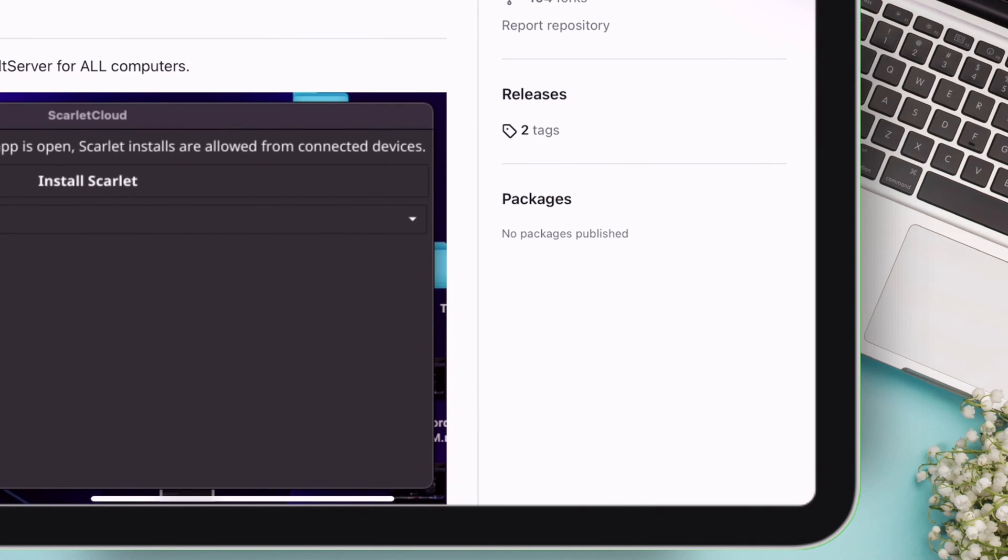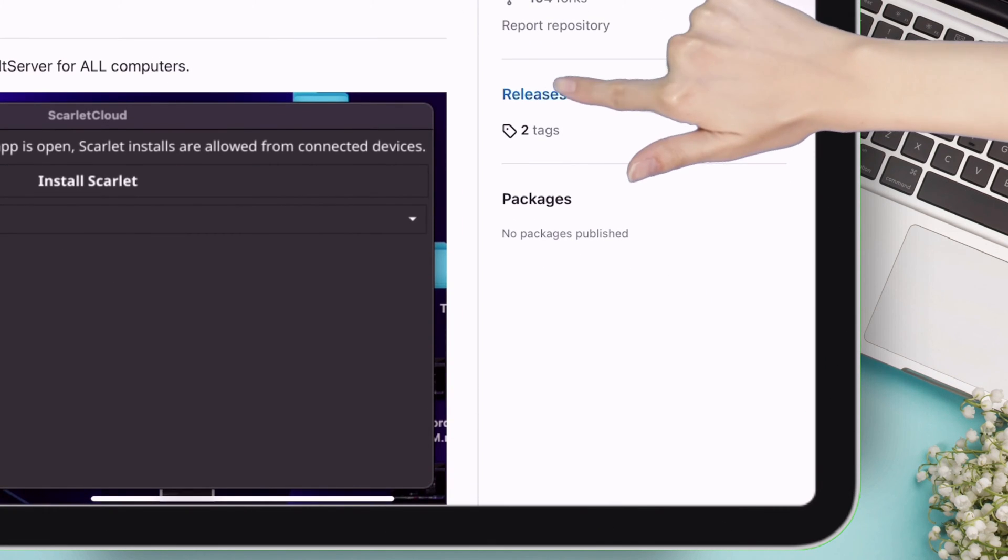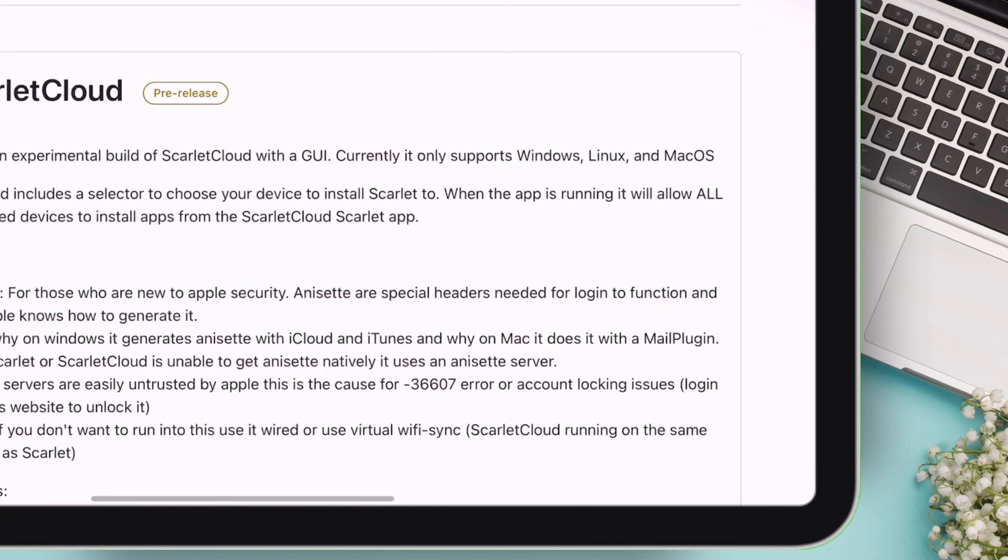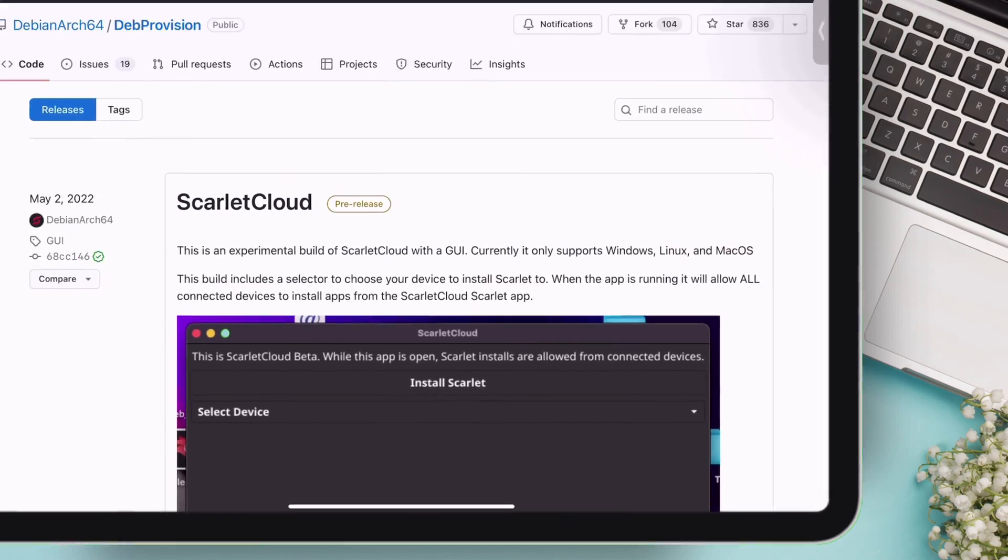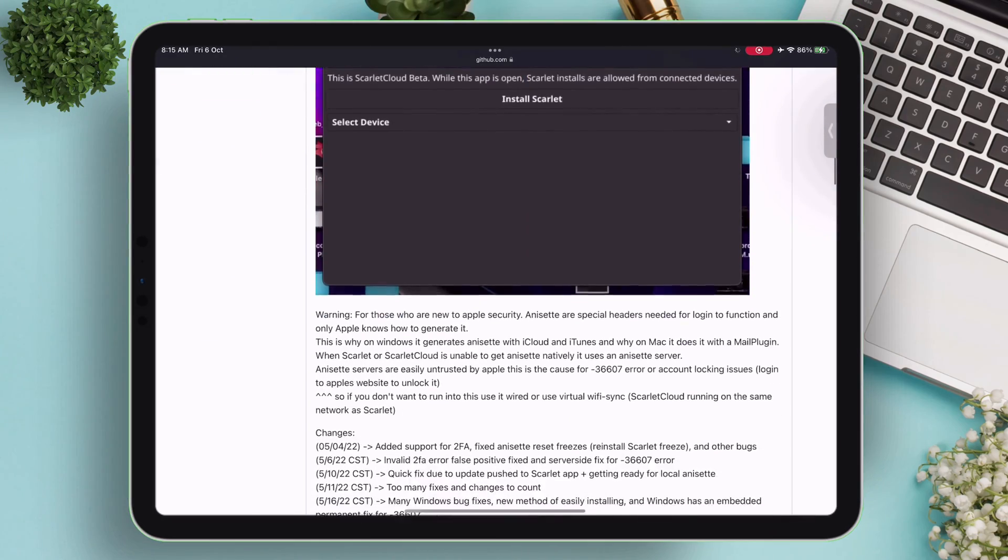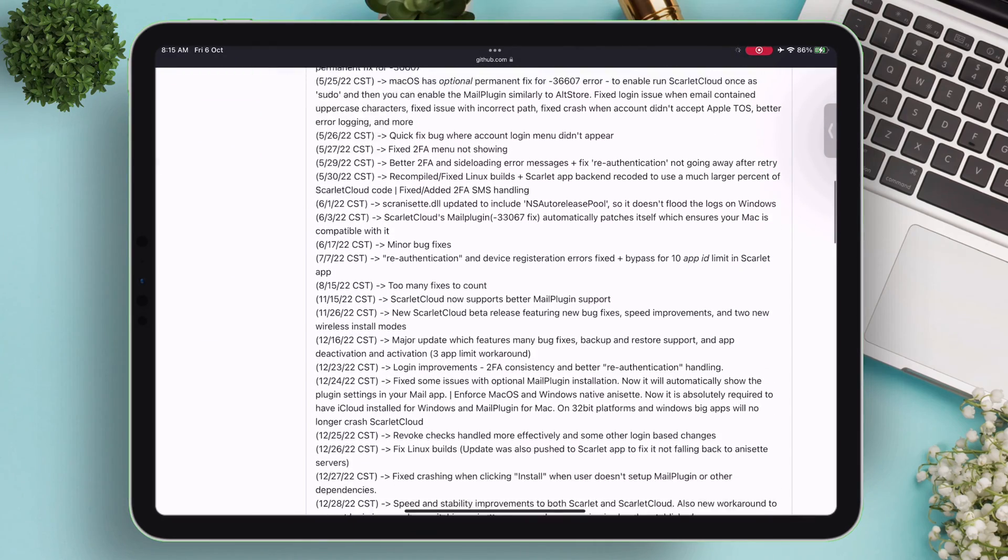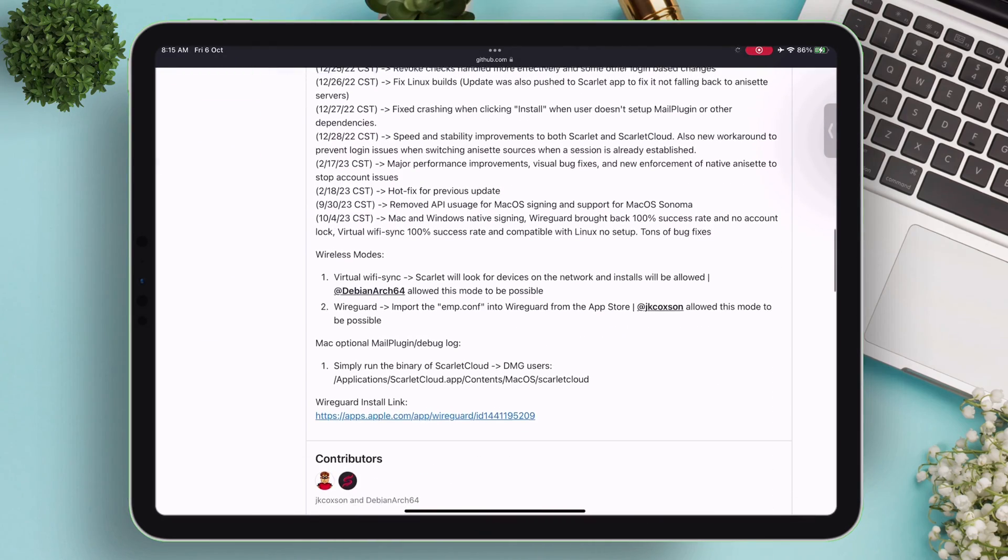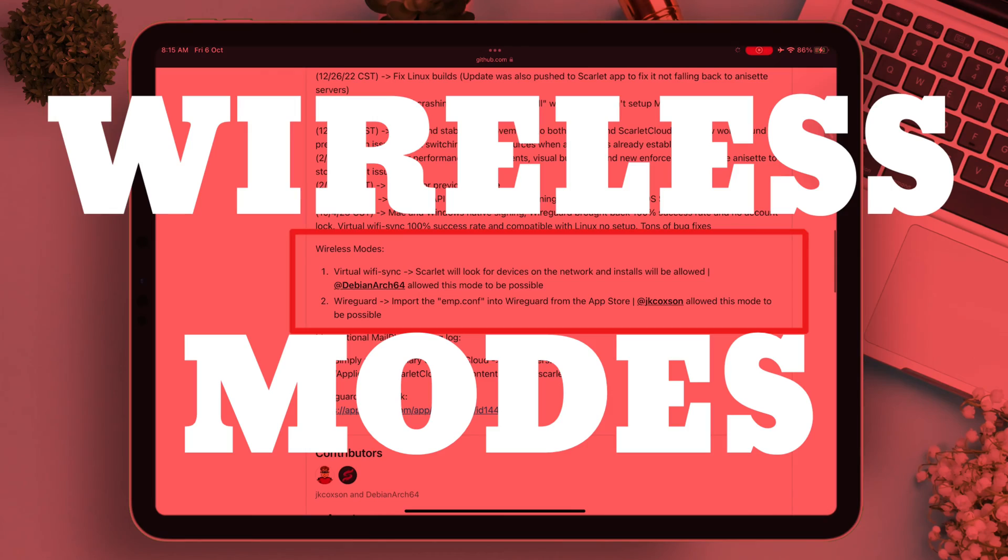Please do not skip any part of the video, as you might miss an important step. On the next page, scroll down until you see the wireless modes section.